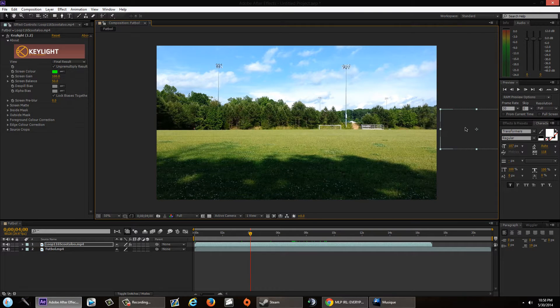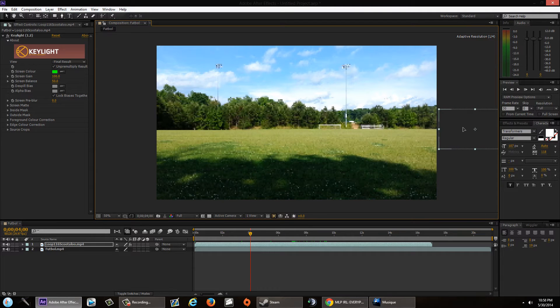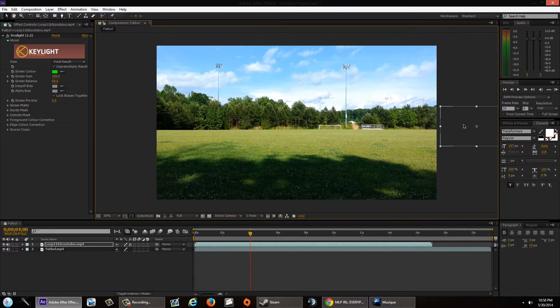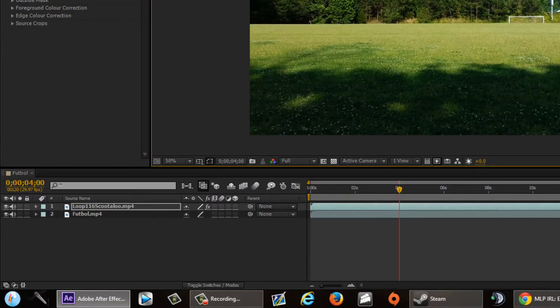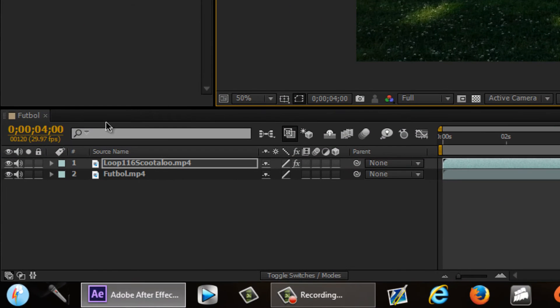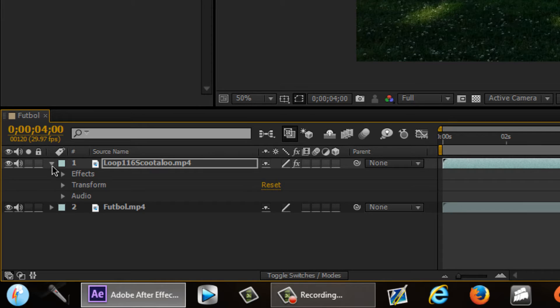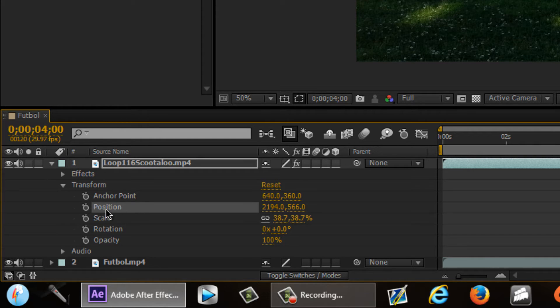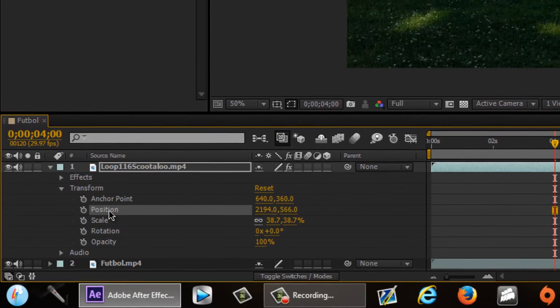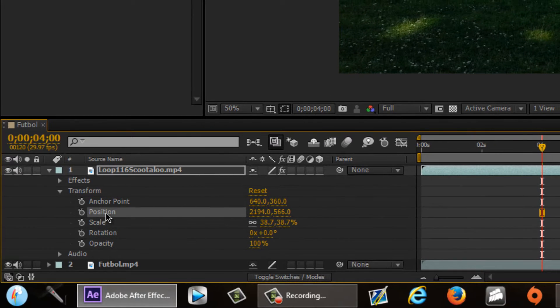At the four second mark, I'm going to click on the character and make sure she's out of screen. Now the next step is we're going to go to your green screen video, click on the drop down arrow, and go to Transform.